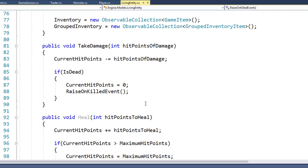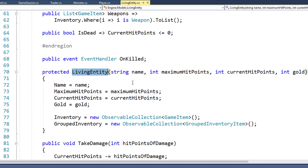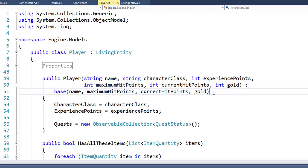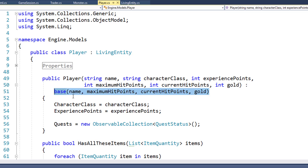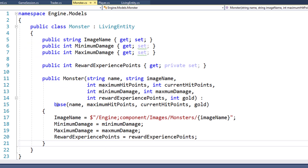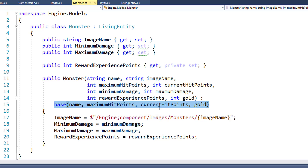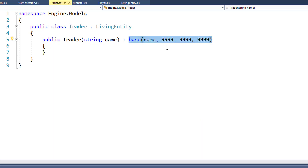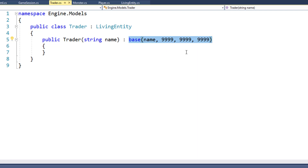Because we changed the constructor for living entity, we're going to need to go into the child classes and modify them so that they can pass in the values. So in Player, we now have the player constructor. When it calls the base living entity constructor, it's going to pass in the player's name, their maximum hit points, their current hit points, and their gold. For the monster constructor, we're going to do the same thing — pass in the name, maximum hit points, current hit points, and gold. And for the trader, we're going to pass in the name, and we're going to pass in 9,999 for the other values. Right now we don't let the players fight the traders, so we really don't need maximum hit points and current hit points. And we want to give them a lot of gold, so for now we're just going to hard code those values and pass in really large numbers.